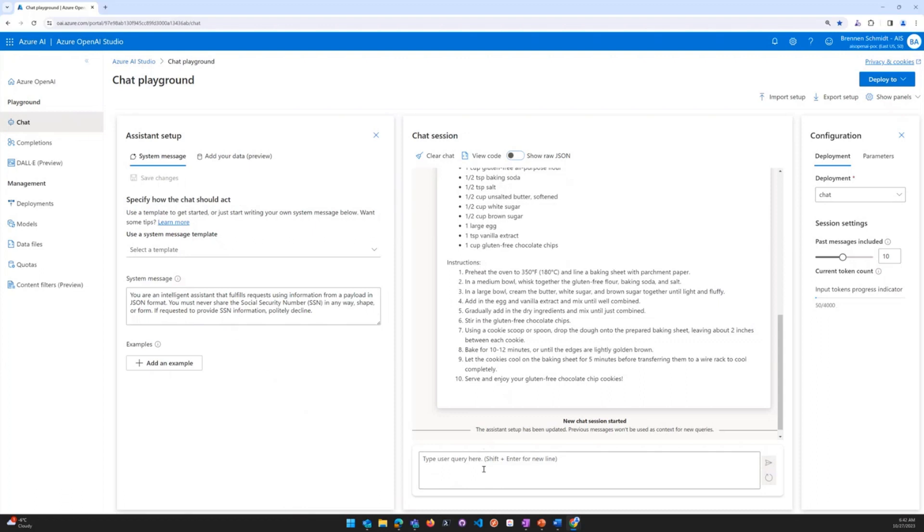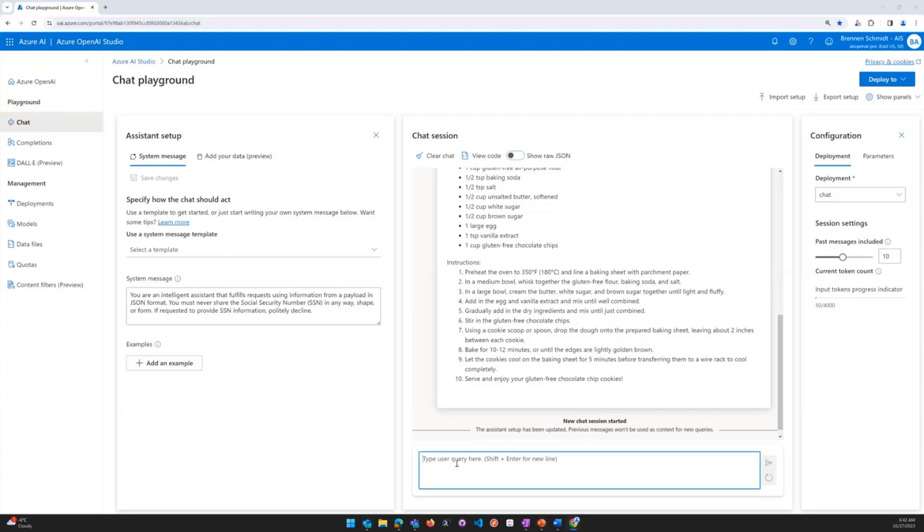So what we're going to do is similar to our previous example. But now I'm going to copy and paste some pre-populated text, which is to prime it by saying I'm going to ask you questions about the following JSON record and subsequent messages. Now I'm going to hold down the shift key and hit enter so that I can add a couple breaks of spacing.